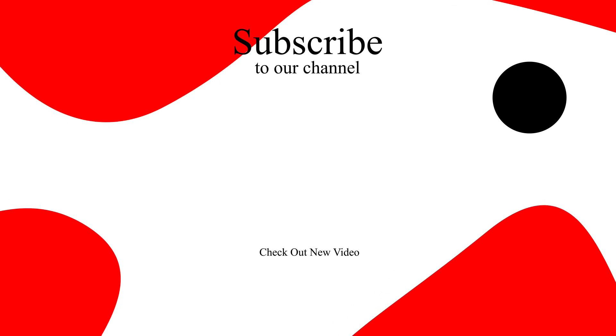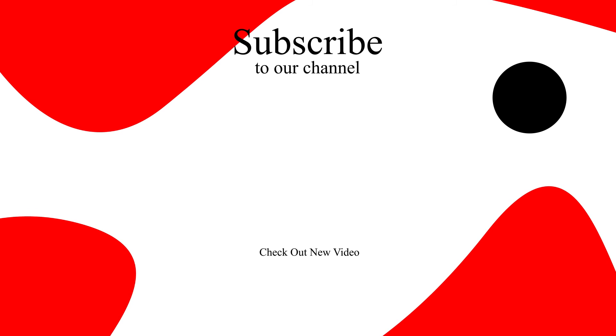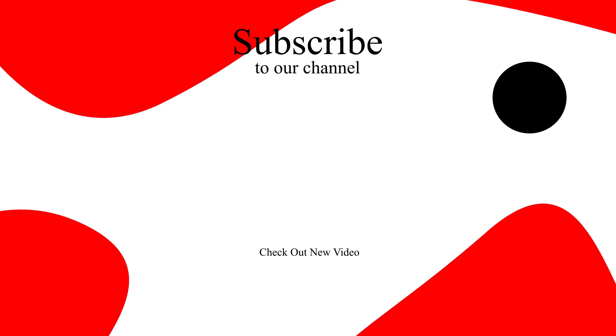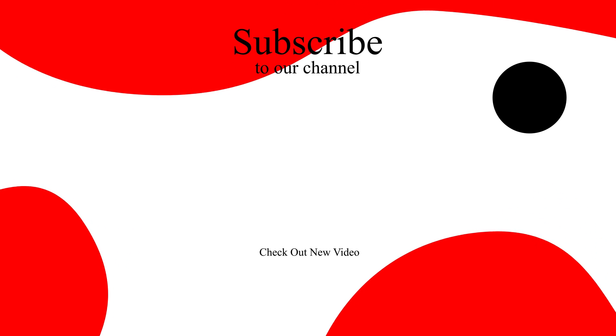Hit the like button and don't forget to subscribe to our channel and hit the bell icon so you won't miss any upcoming tutorials.